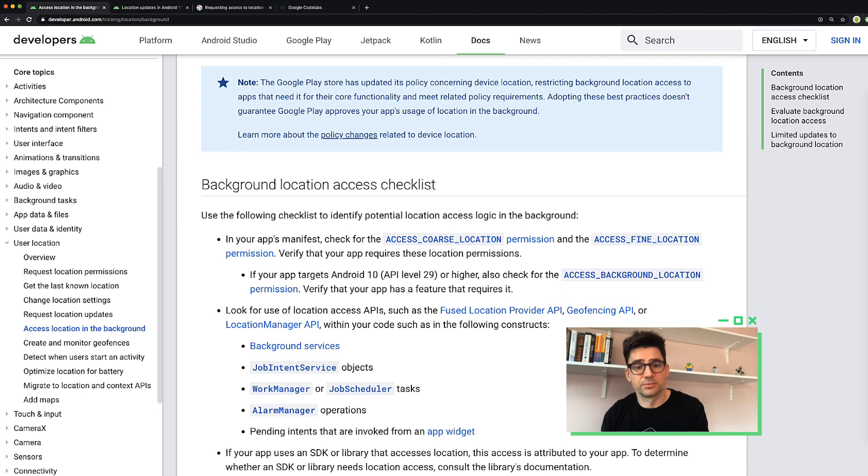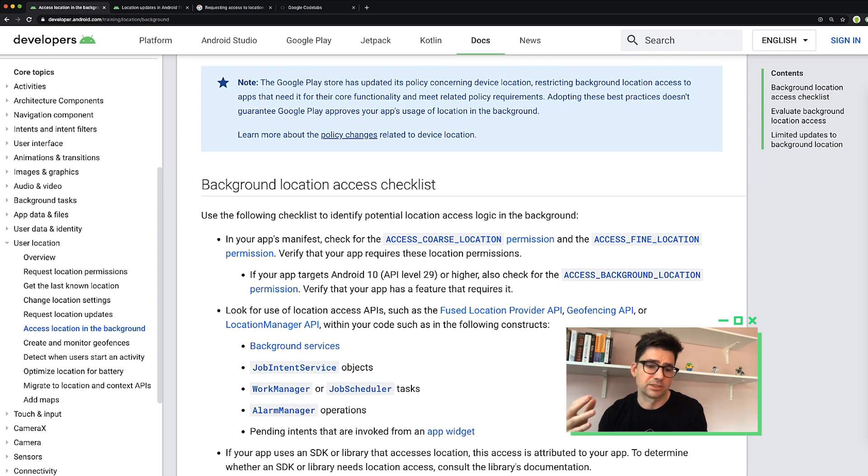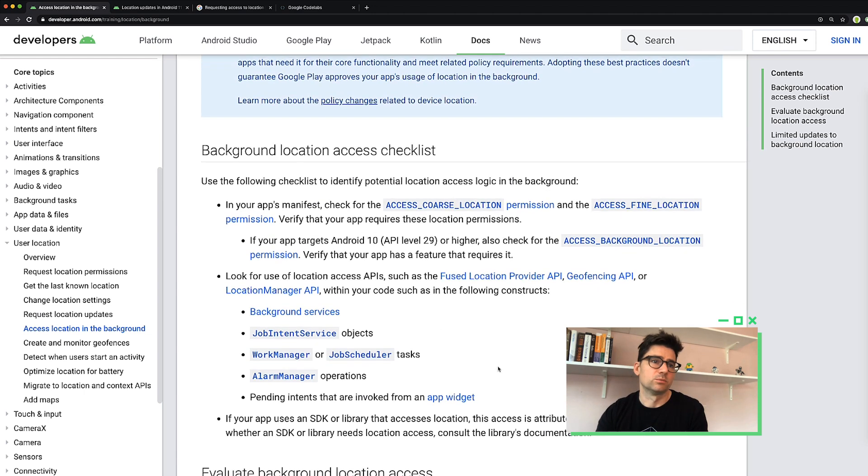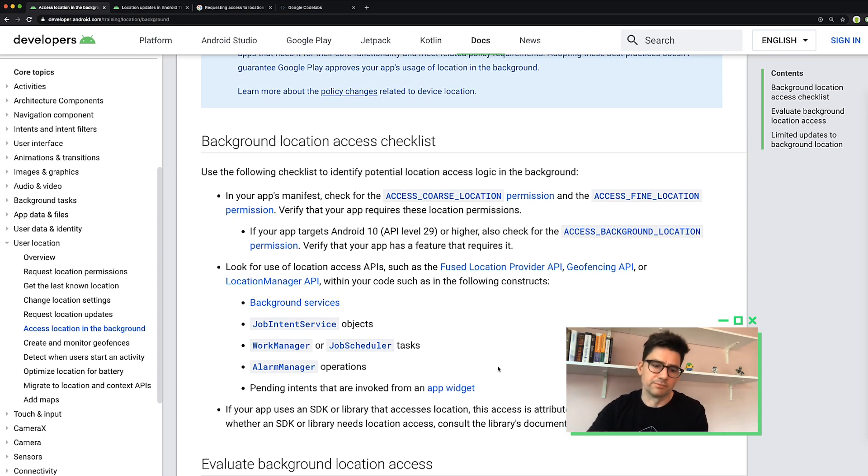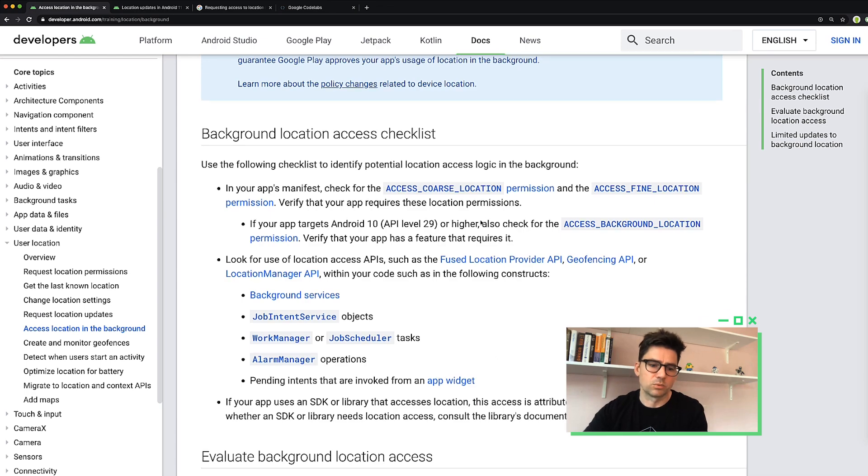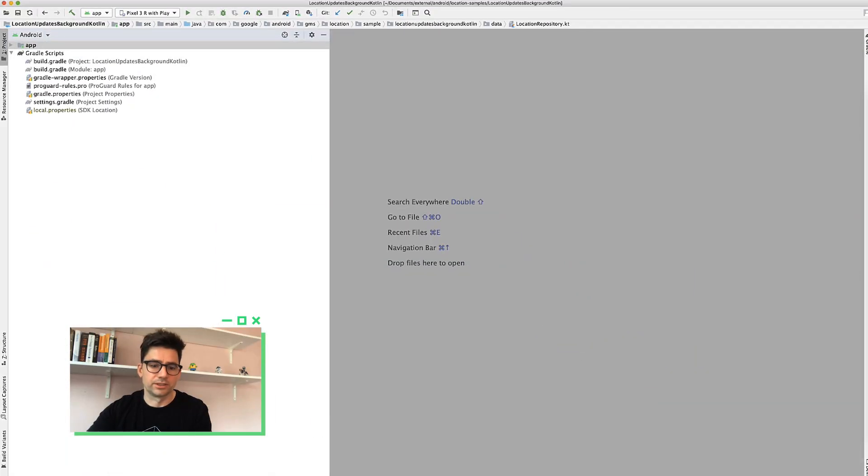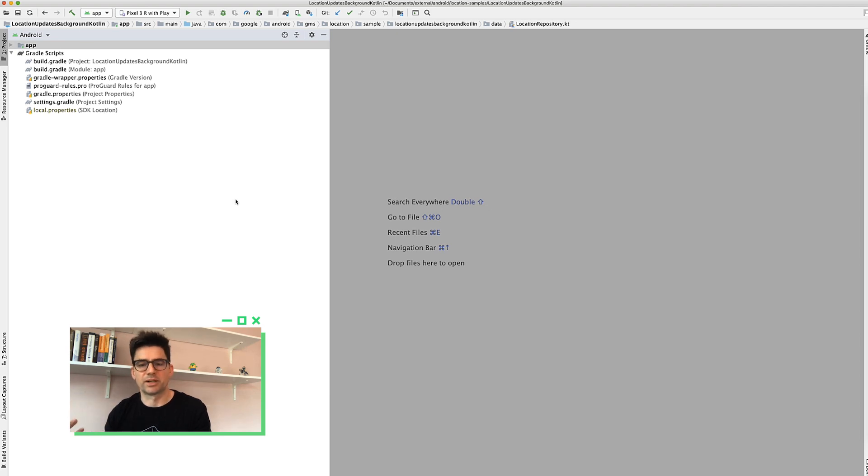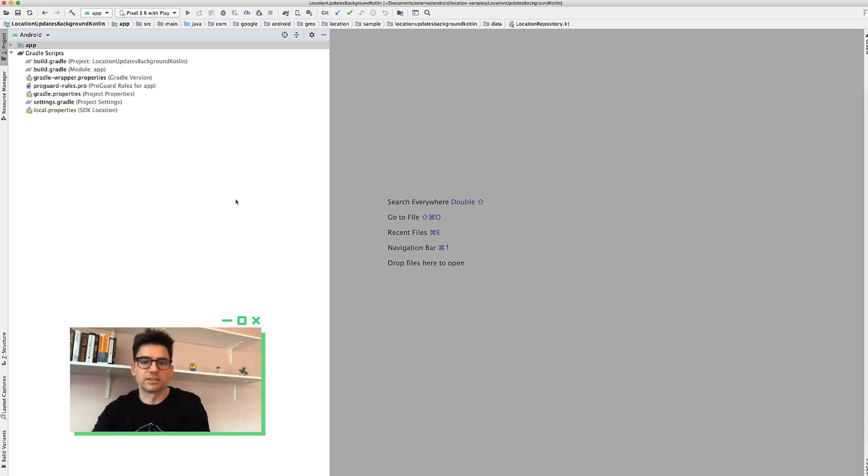Geofencing APIs, or even the location manager API, which is the platform API. Most developers won't need that API. Instead, they'll use the fused location provider. The next step is to determine if the code is executed in the background, which is dependent on the app's architecture. It's usually a combination of using location code while the app's UI isn't visible, along with one of the APIs like the background service, job intent, work manager, there's a bunch of them or even pending intents if you're subscribing to updates.